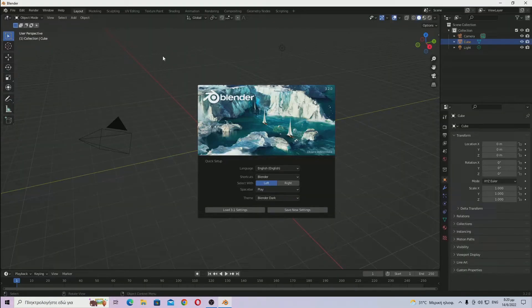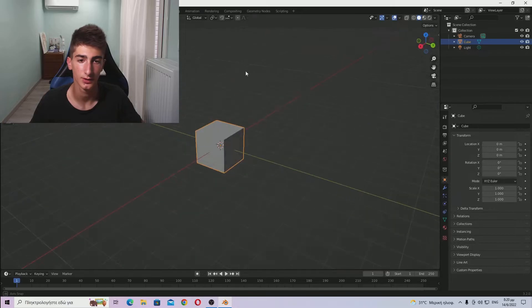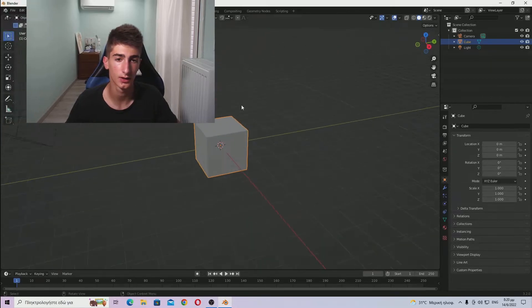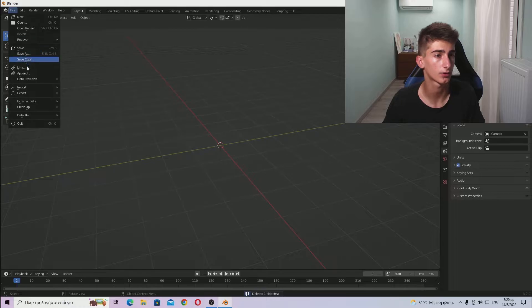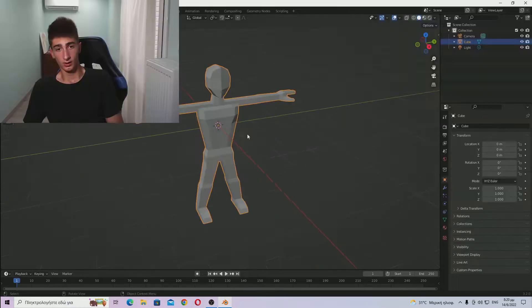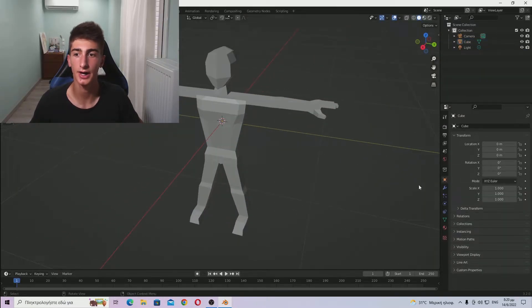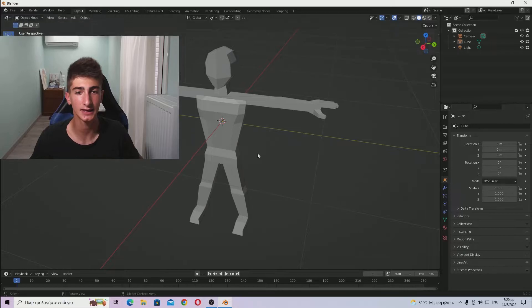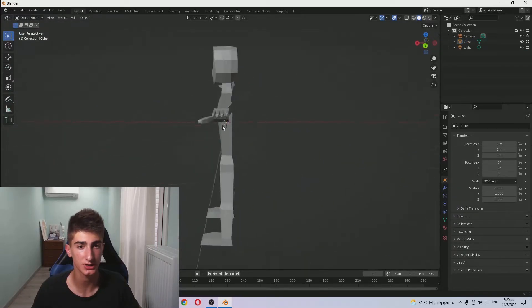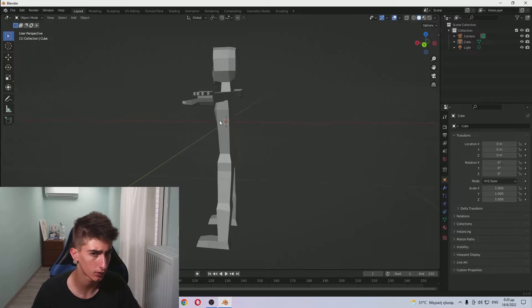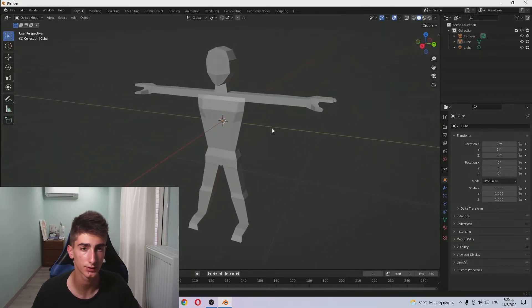Okay, so Blender has opened. Now let me just append our character. Okay, this is our character and now let's just go and work with it. You can see that it's a pretty okay character - it's a low poly character anyway.